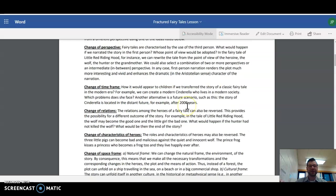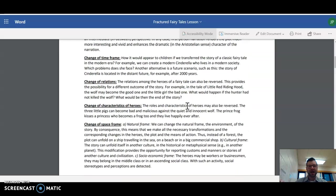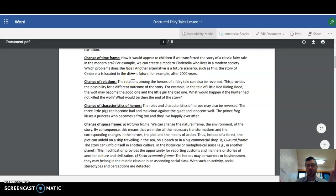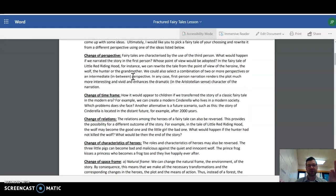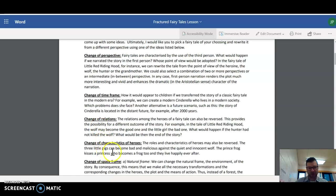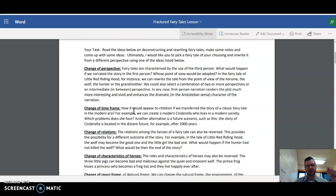Change of time frame. How did it appear? This is another way. When you are writing your own Fractured Fairy Tale, you don't have to do all of these things. Like pick Little Red Riding Hood to change the perspective and change the time frame and change of relations and change of characters and space. These are ideas. You can do what you want.